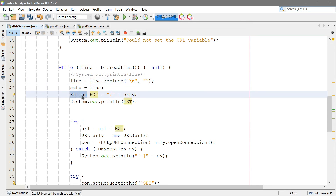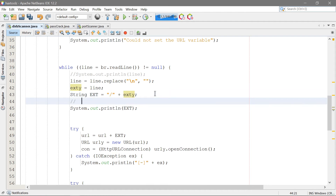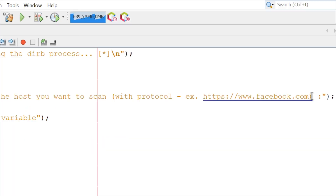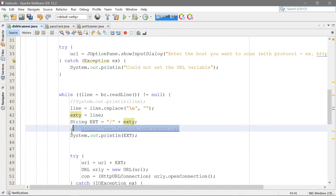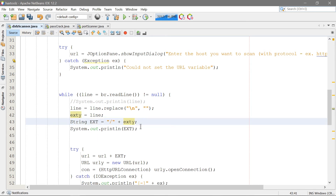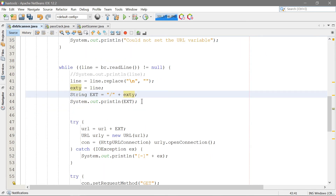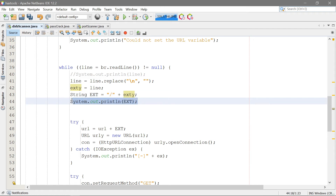Now ext y becomes what line is. Then we have a new string called ext, which is going to be the forward slash plus ext y. So if the line is robots.txt, ext becomes /robots.txt. That gets appended to the user-provided URL, making something like https://facebook.com/robots.txt. We test if a request to this URL returns 200 — meaning it exists — and we print it out. If it returns 404 or something else, we know it doesn't exist. These are HTTP status codes you should definitely learn about. We're also printing out what we're checking for, just for verbosity.